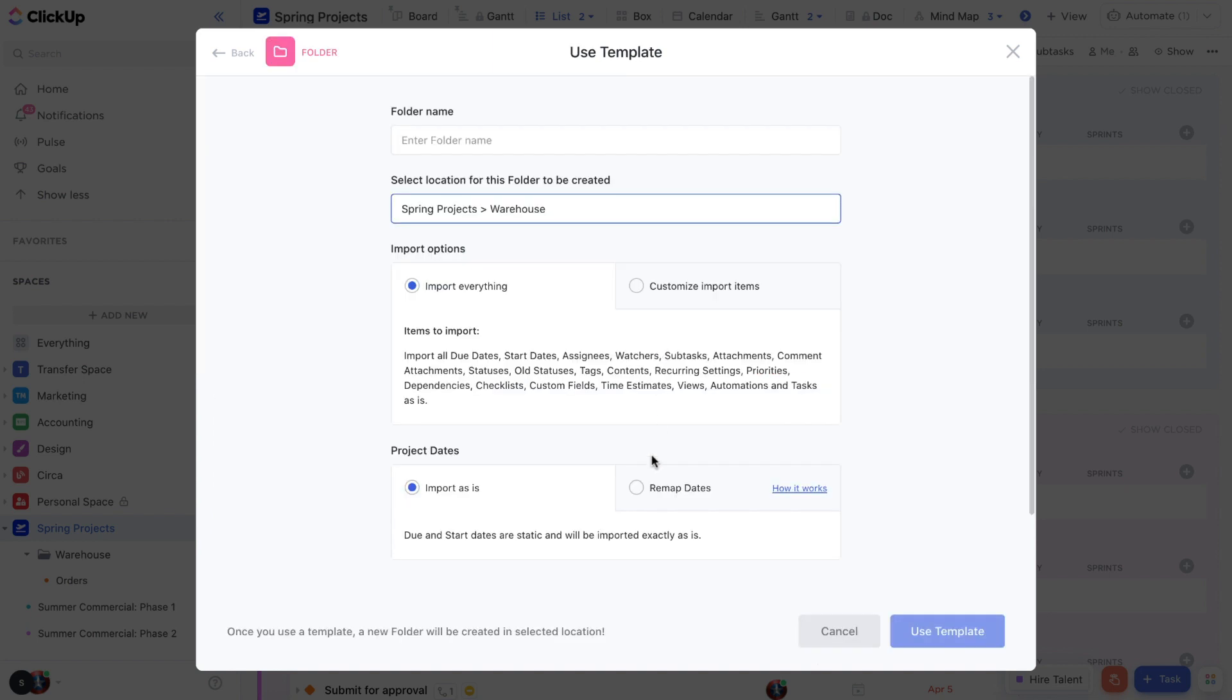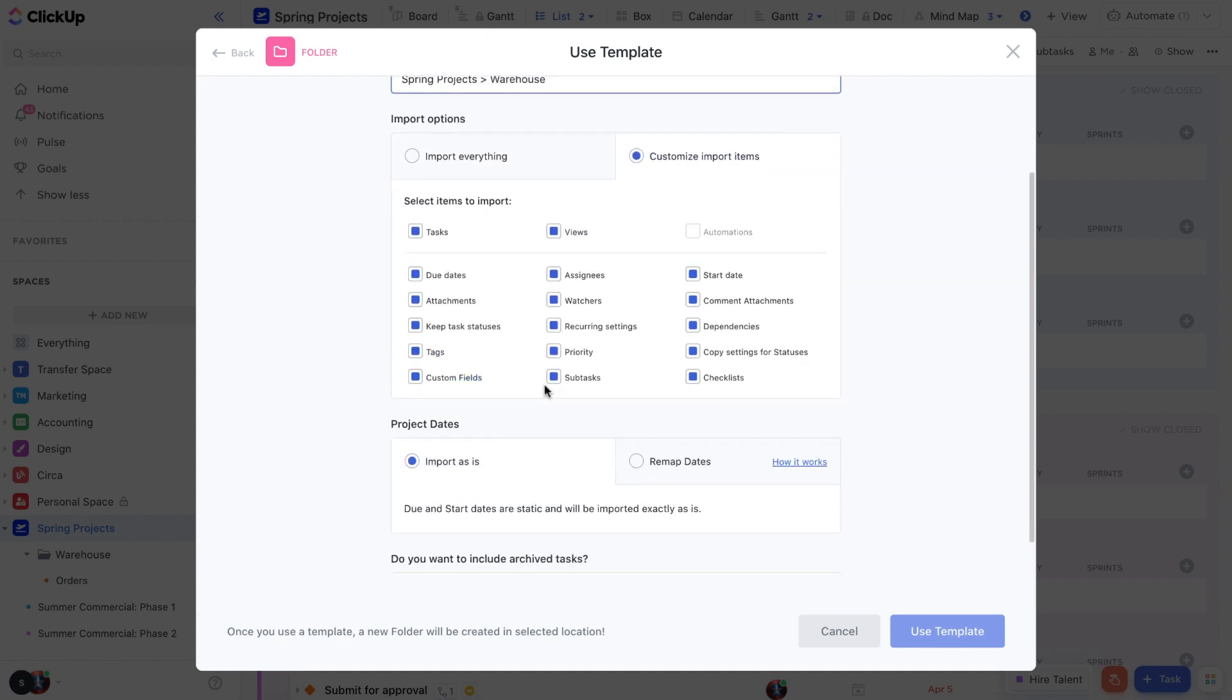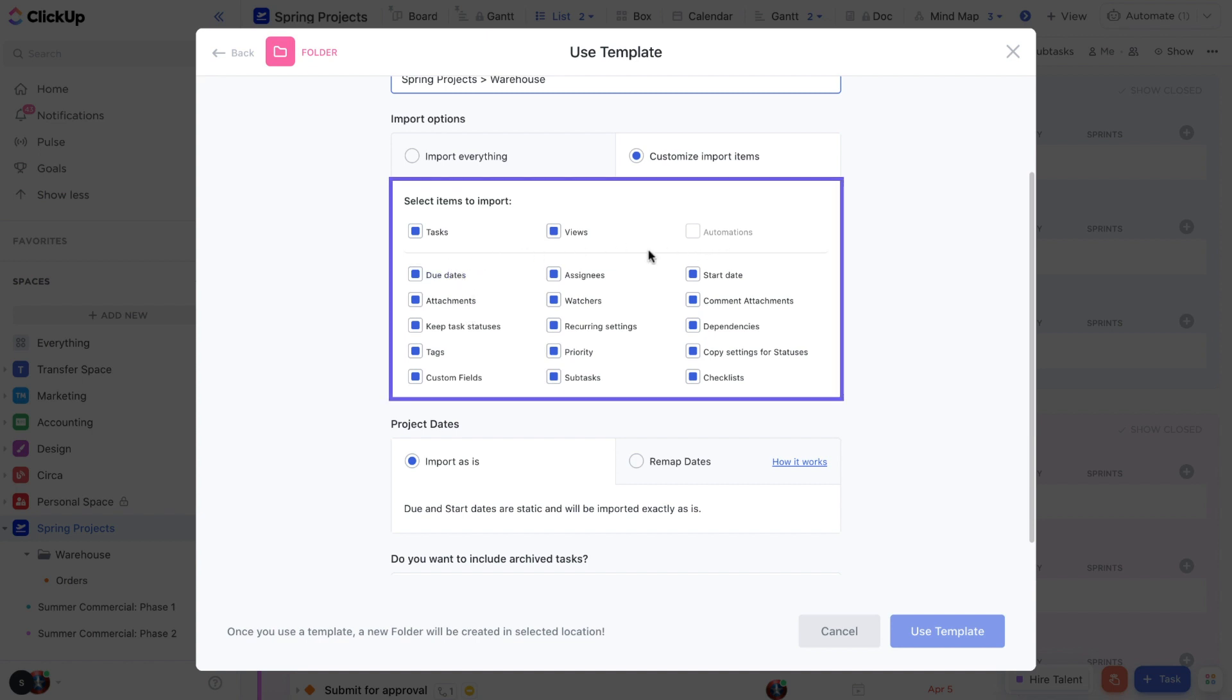When you're ready to use a template, you can import the template as is or customize which items you want to be included, like tasks, views, and automations, along with more granular details like attachments, statuses, assignees, subtasks, dependencies, and more.